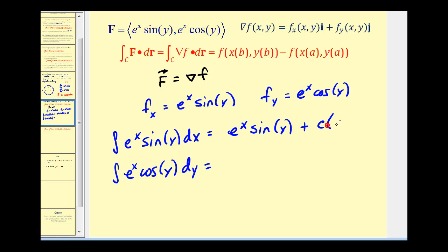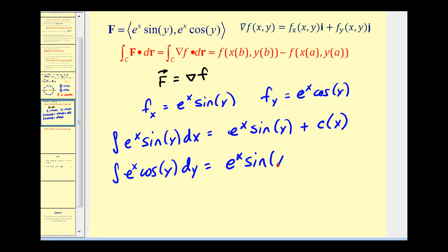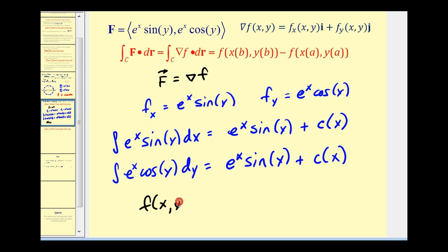We also integrate e^x cos y with respect to y, which gives e^x sin y plus a constant of integration that is a function of x. Analyzing both antiderivatives, our potential function f(x, y) is simply e^x sin y plus a constant c.